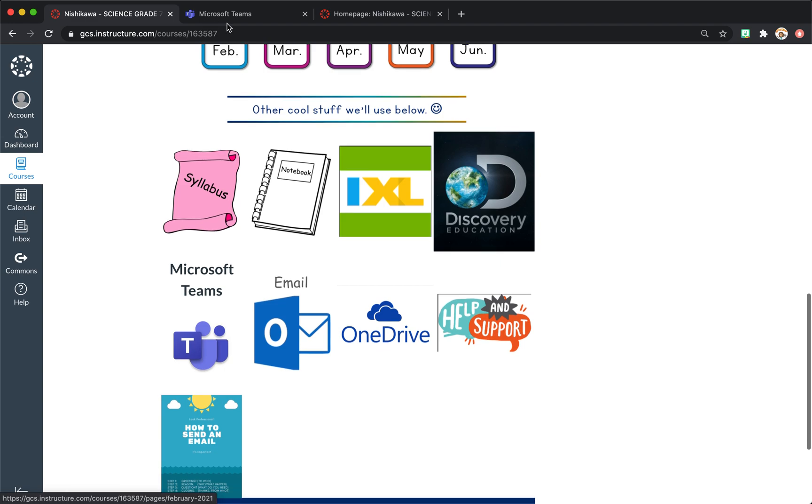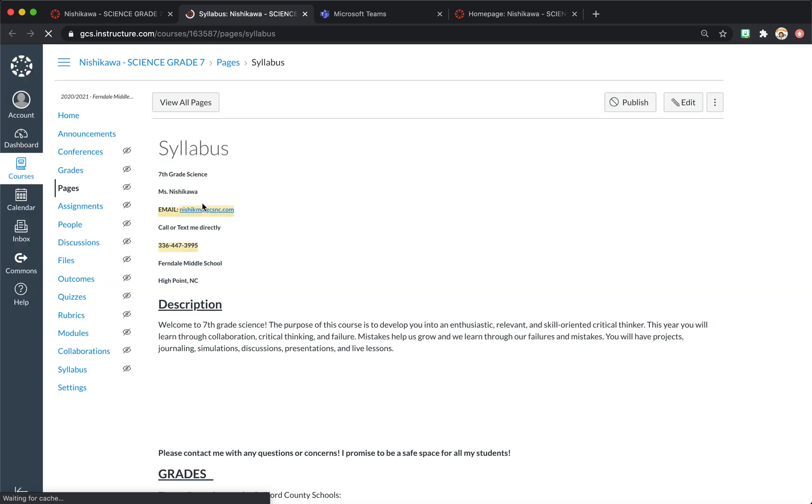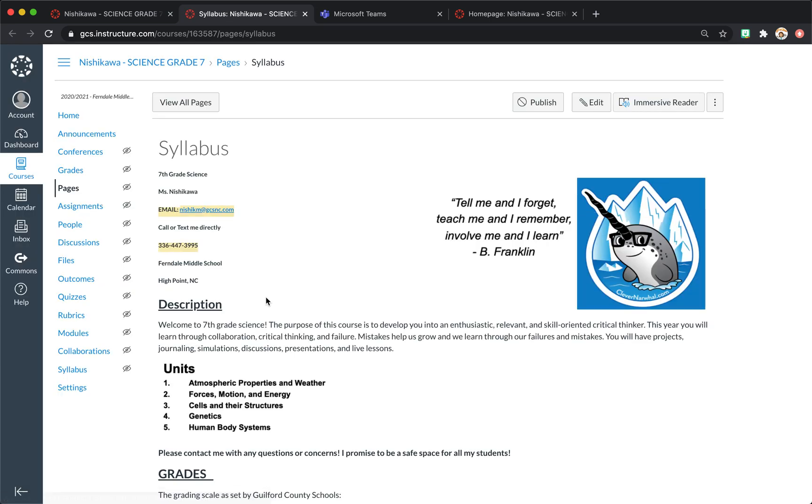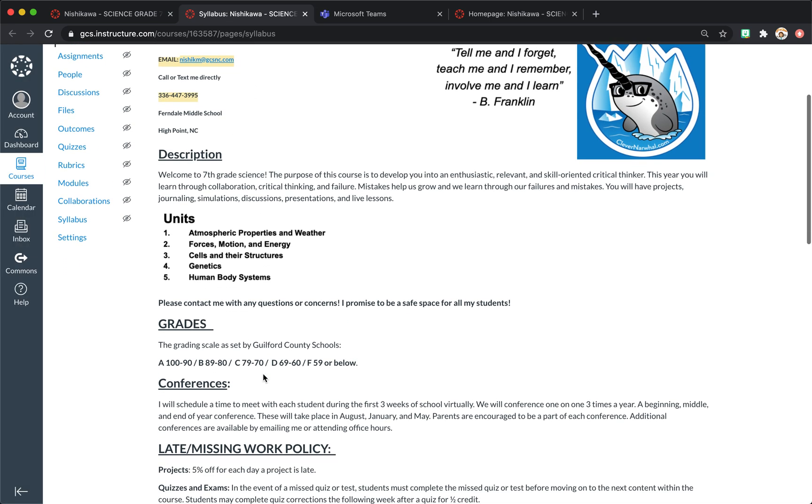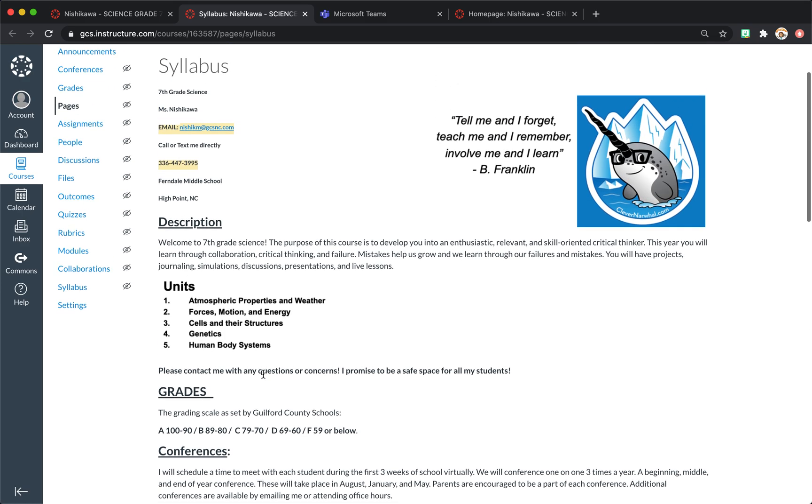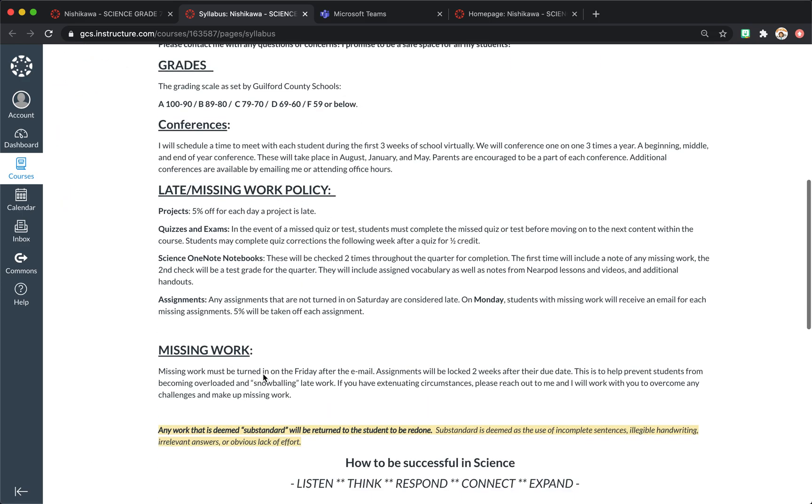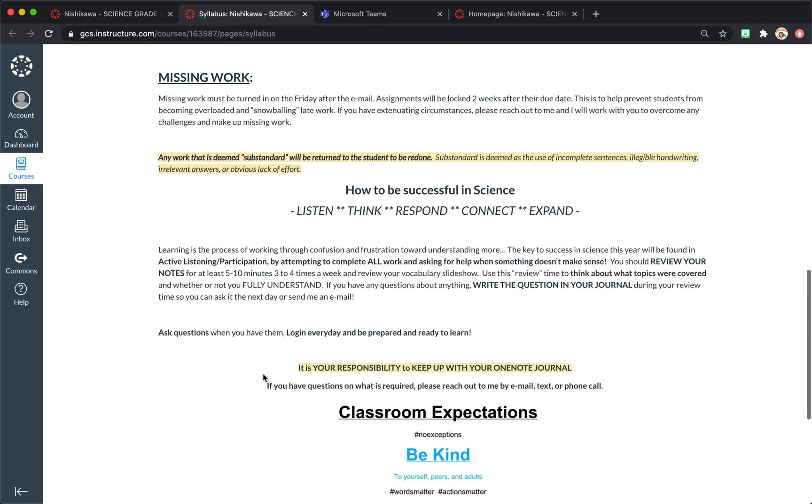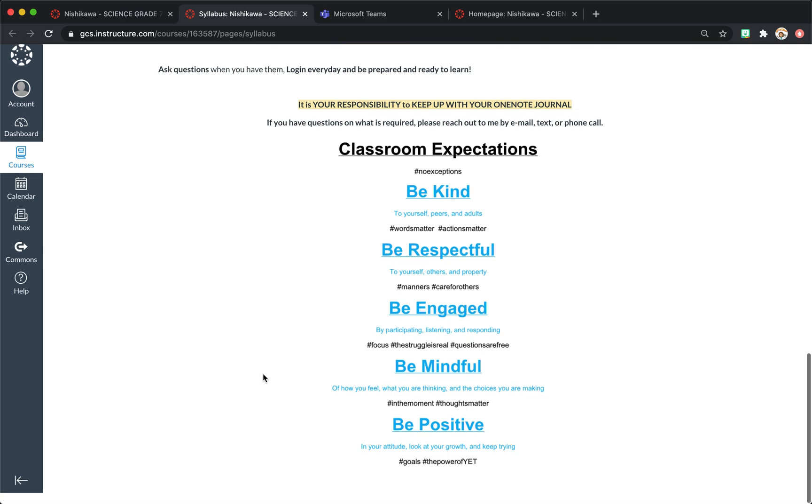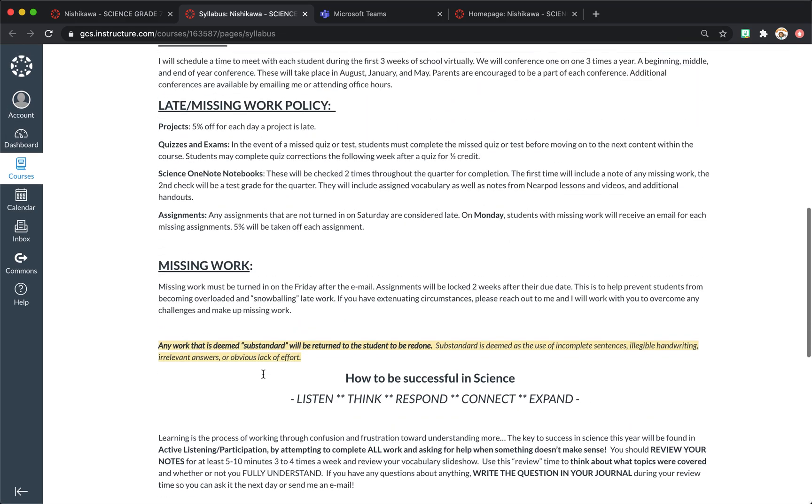At the bottom, other cool stuff we'll use. I've linked our syllabus page. And this is just where I've put in my standard syllabus that I've used in previous years, made some edits. I will probably edit it some more before the first day of school.